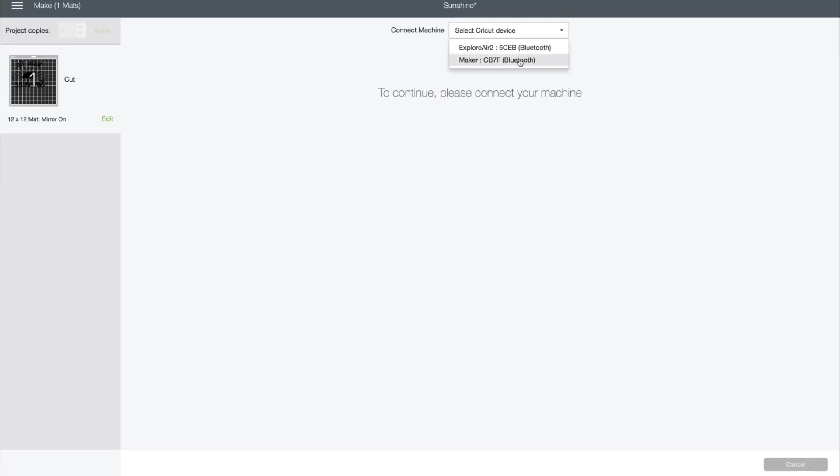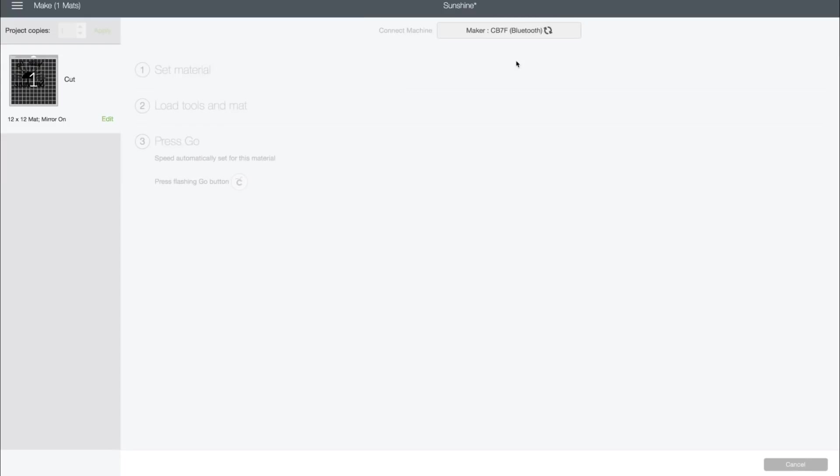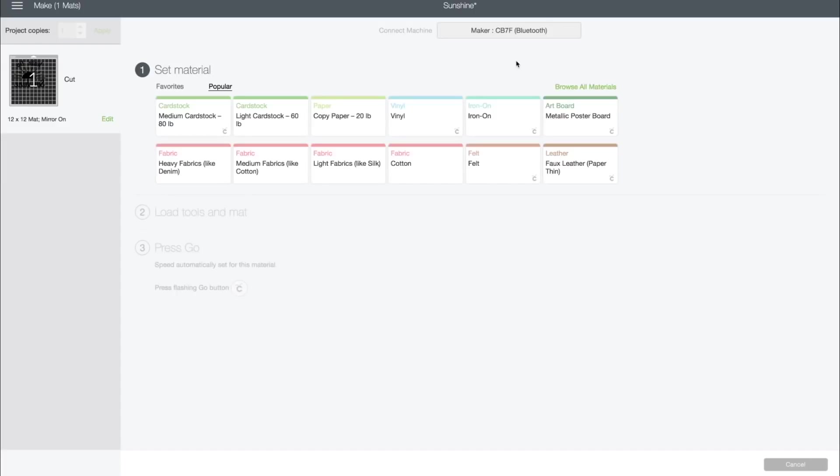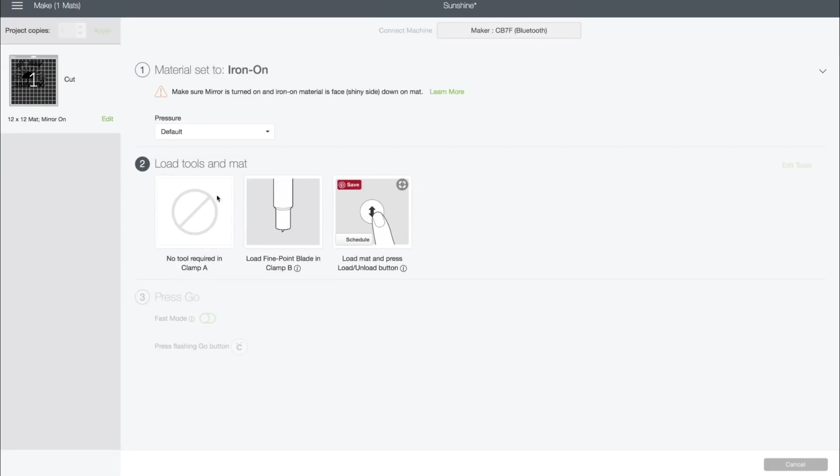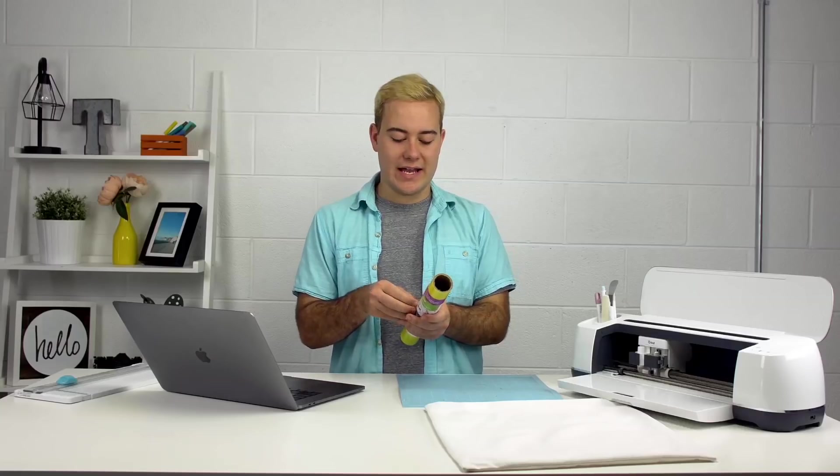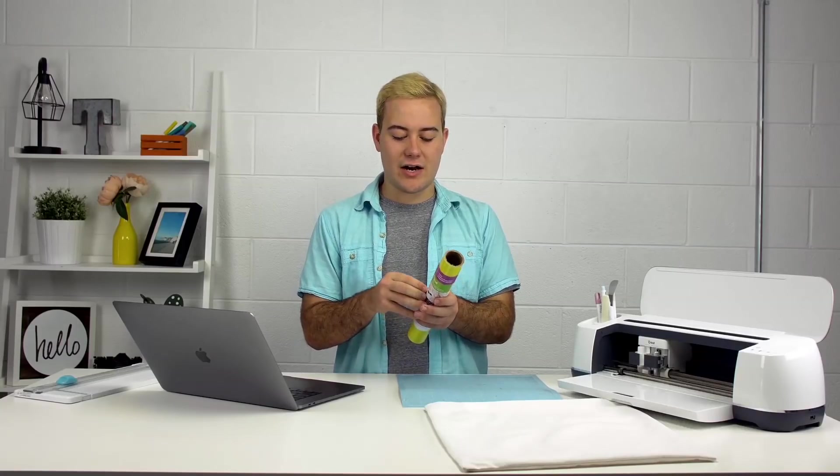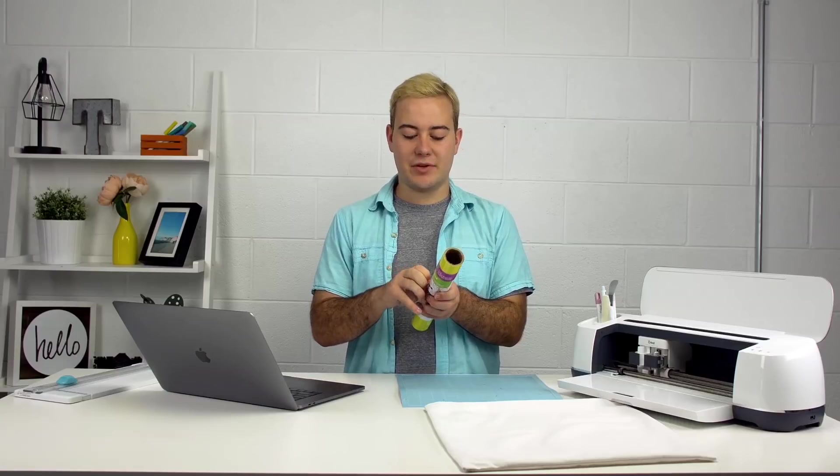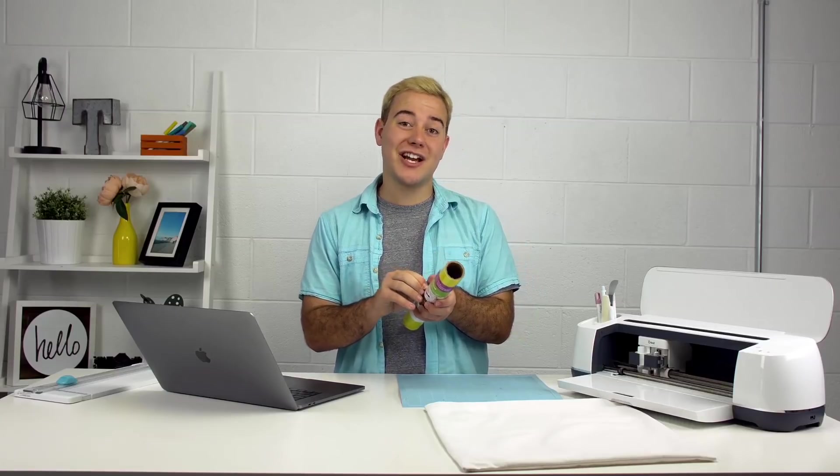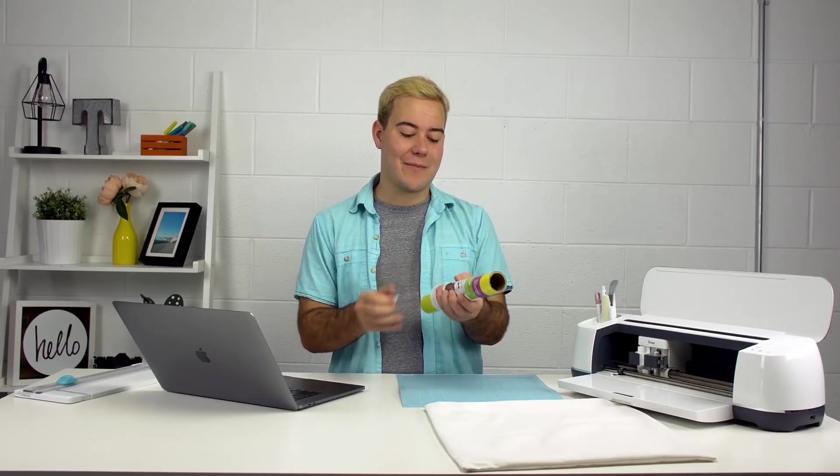Now we're going to connect to our Cricut Maker via Bluetooth. And now we're going to select our material as Iron-On. It's going to tell us to load in our fine-point blade, which we already have. Then we're going to take our iron-on and cut it to size and apply it shiny side down onto our mat.